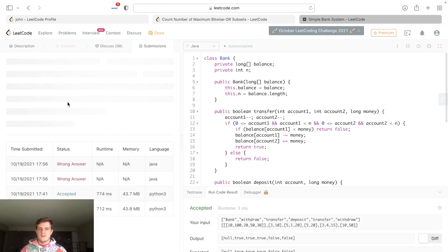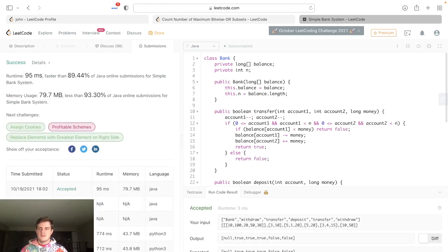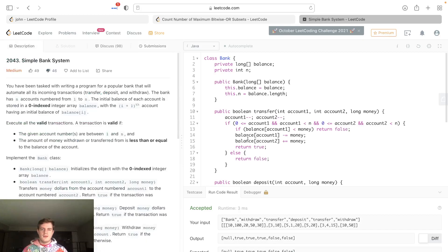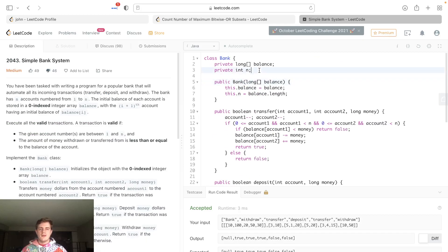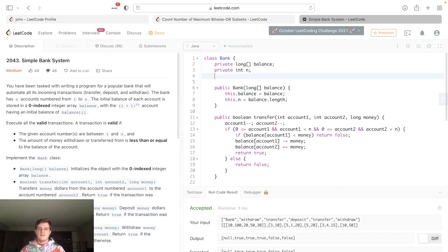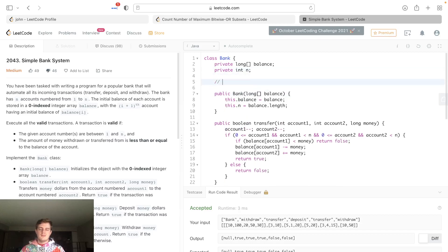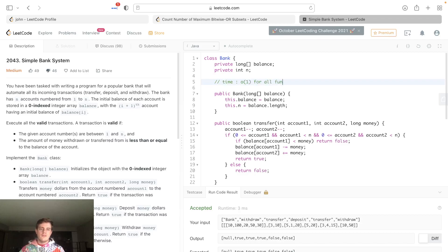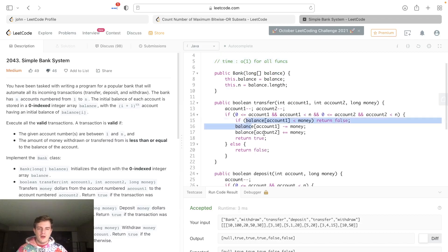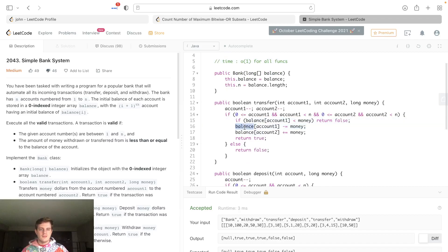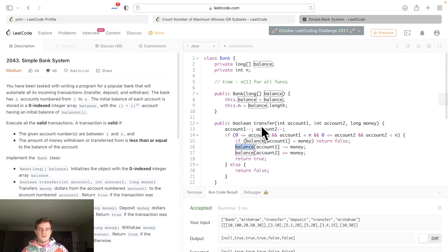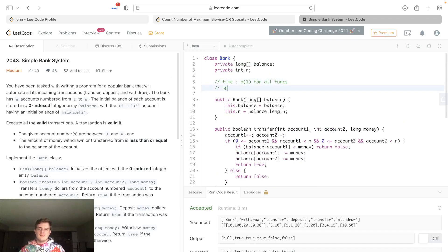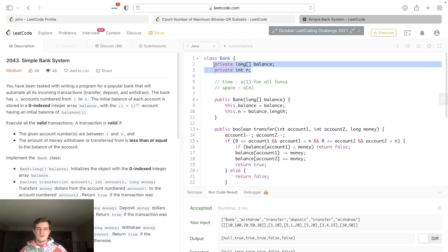Let's talk about time and space. Every single operation is O(1), right? Time is O(1) for all functions simply because we're not doing anything, we're just incrementing some stuff. And space is O(n) where n is the amount of balances because we're actually storing them here, and that is fine.